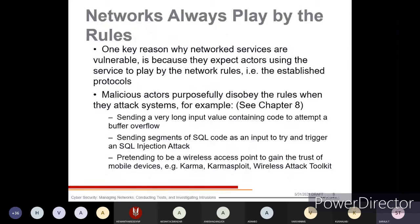The next anti-pattern is 'Networks Always Play by the Rules.' One key reason why network services are vulnerable is because they expect actors using the service to follow established network protocols and rules. Whenever you access a network or website, you must follow those rules.